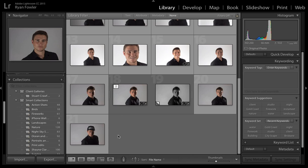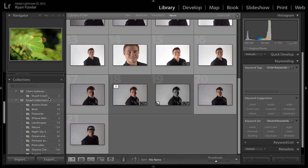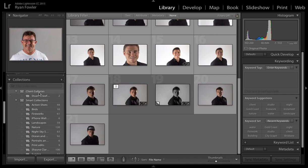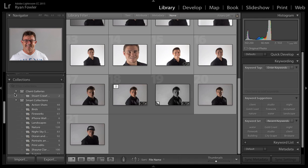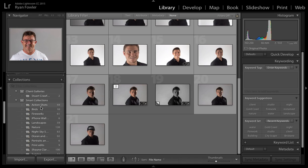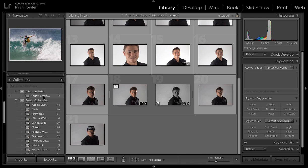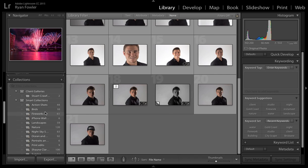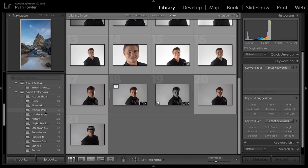So first thing I'm going to do is I'm going to create a collection inside this collection set. So here I've got a collection set which is client galleries and then beneath it I'm going to put a couple of galleries that I want to put these photos into.